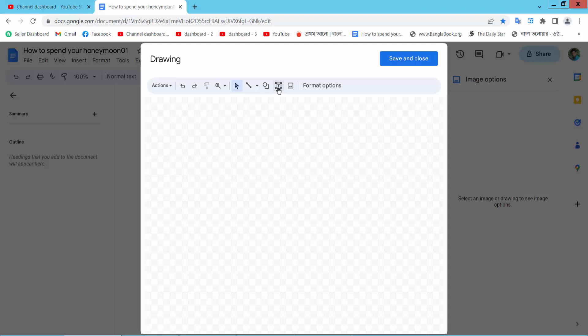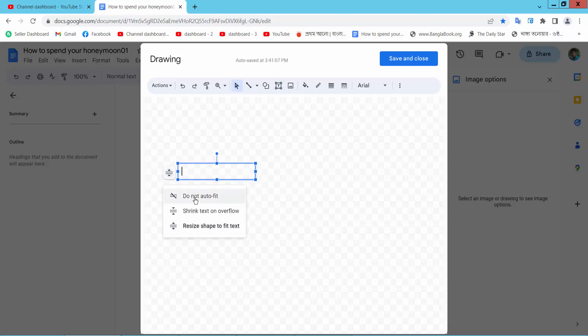Now here we will find this text box icon. Select and draw your text box, and select here do not auto fit and draw your text box.